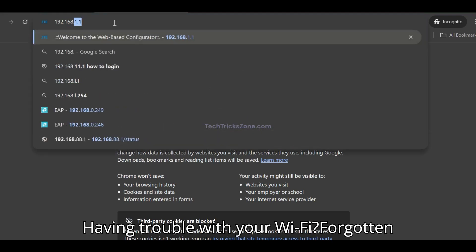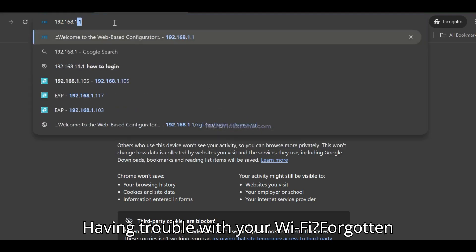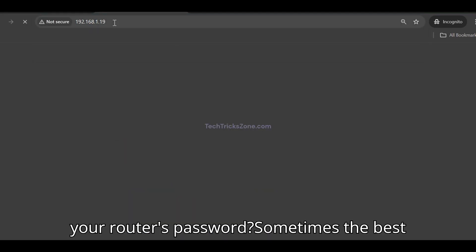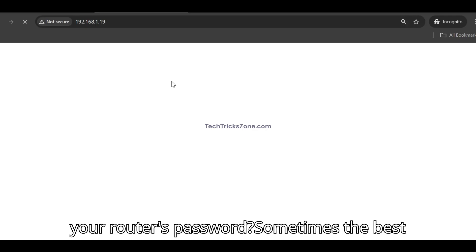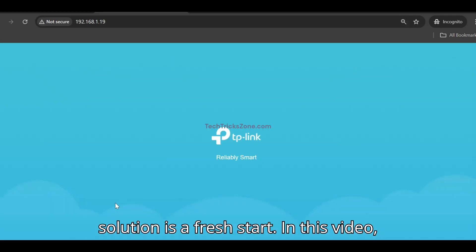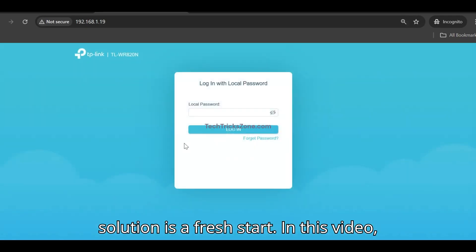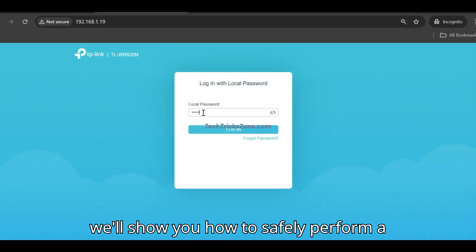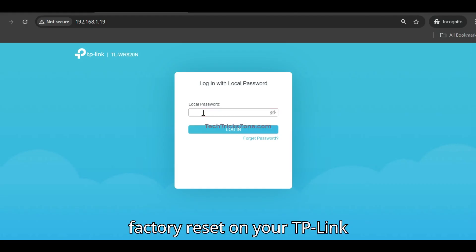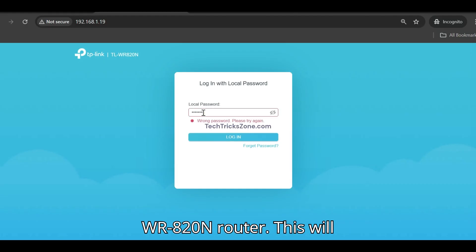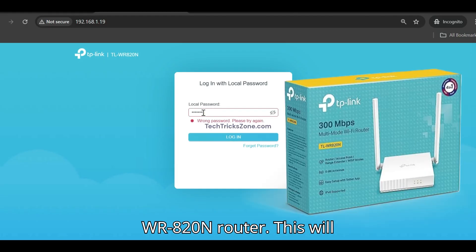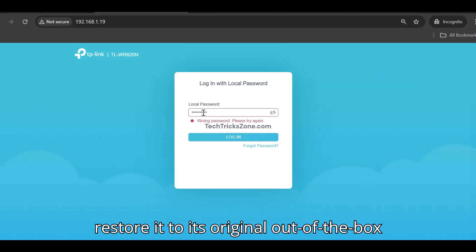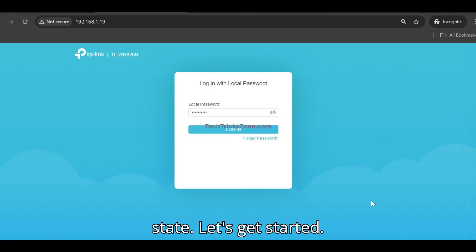Having trouble with your Wi-Fi? Forgotten your router's password? Sometimes the best solution is a fresh start. In this video, we'll show you how to safely perform a factory reset on your TP-Link WR820N router. This will erase all your custom settings and restore it to its original out-of-the-box state. Let's get started.